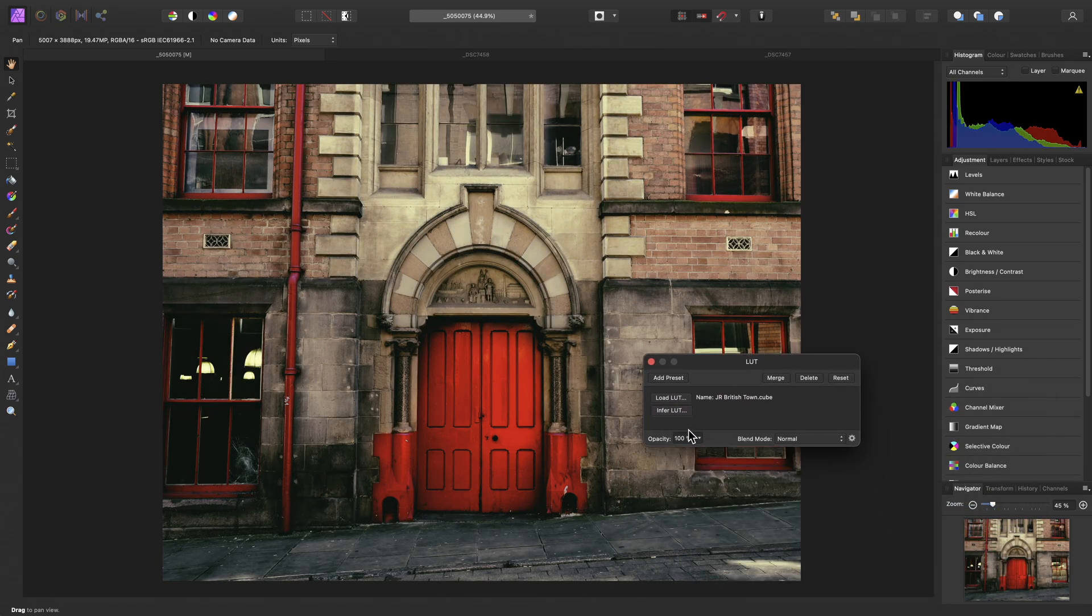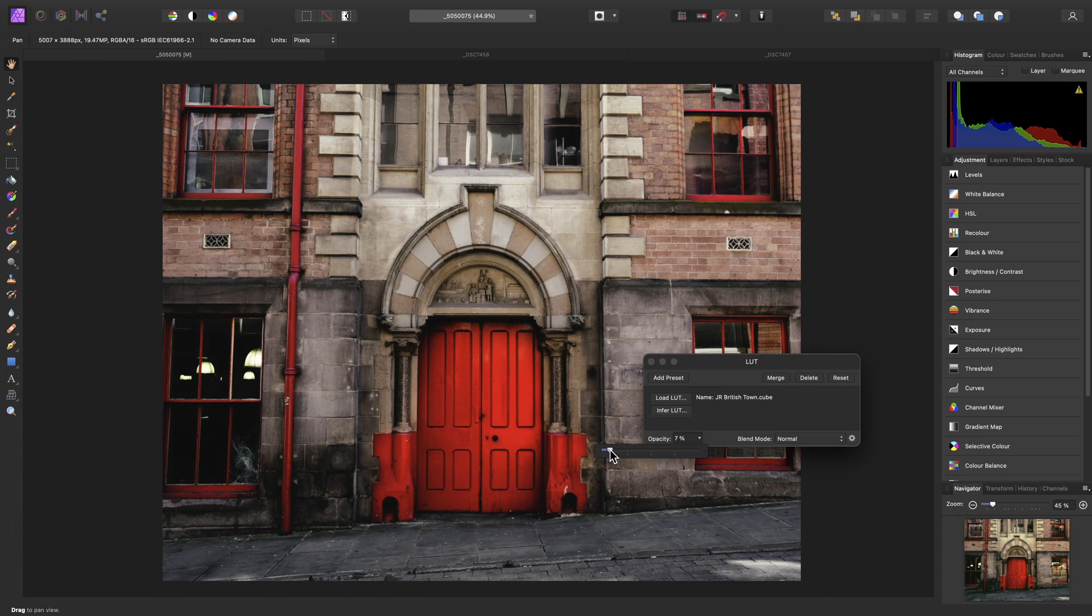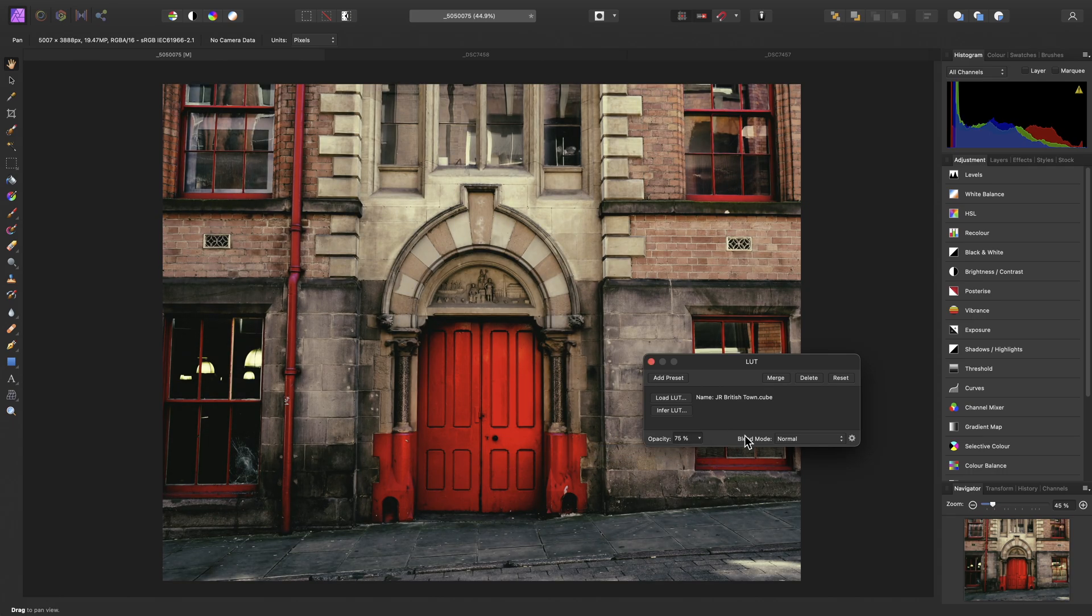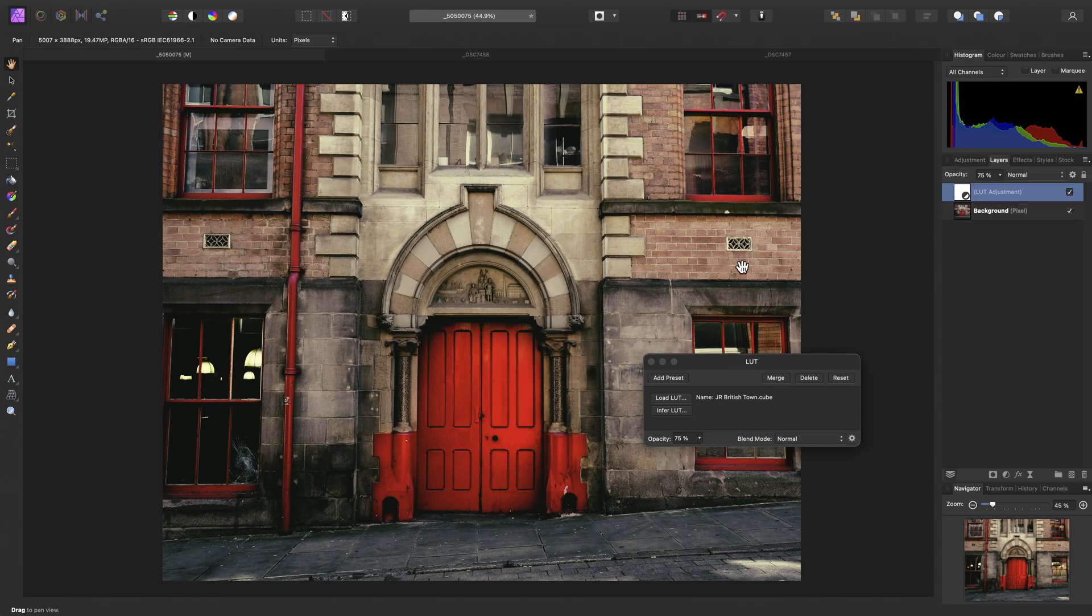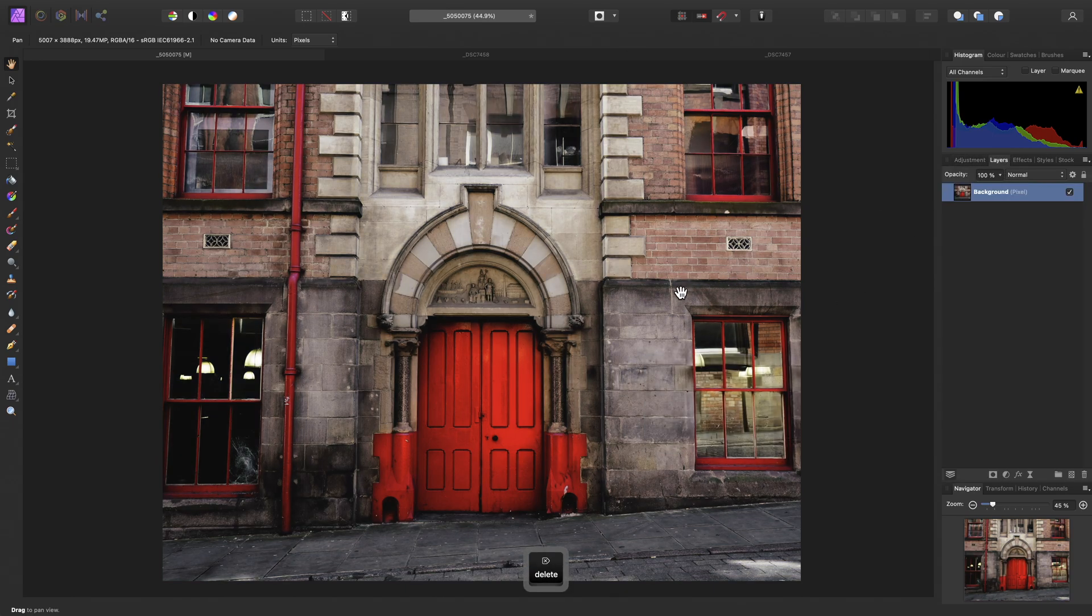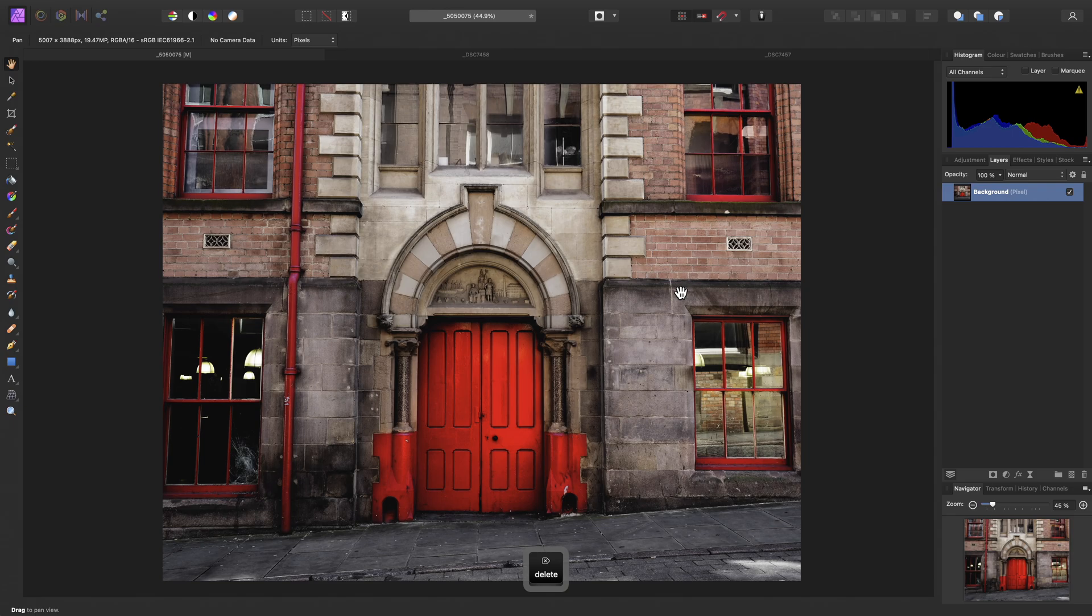We can alter the strength of the LUT by adjusting opacity here, and this is fine, but you can usually download and install entire packs of LUTs, and try several of them until you find a good look.